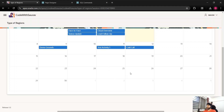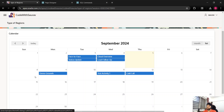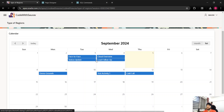So this is about the calendar region — how you can create events and how you can update events. Let me know if you have any questions, concerns, confusion, or suggestions in the comment box. I'll try to address them. That's it for today. Thanks for watching — I hope you enjoyed the video. Thank you.